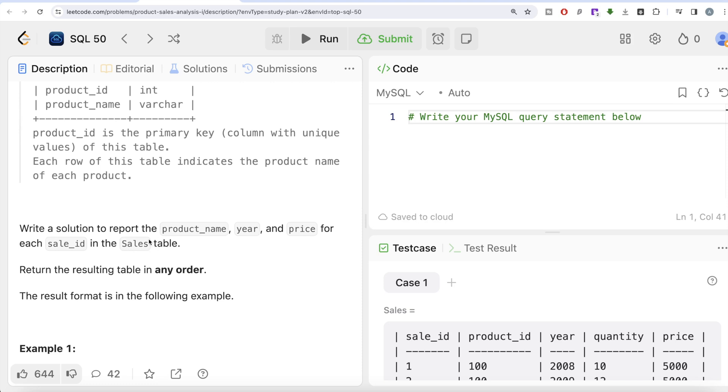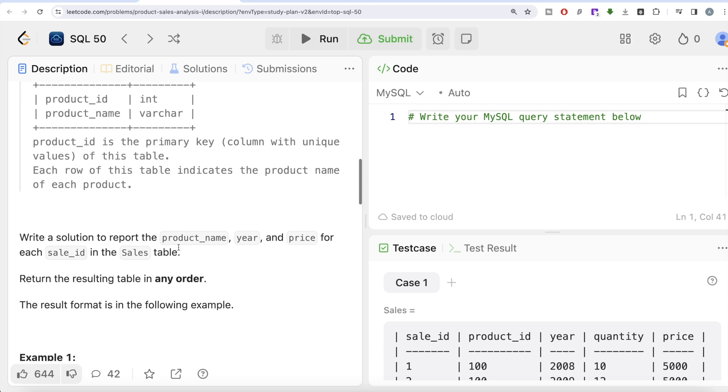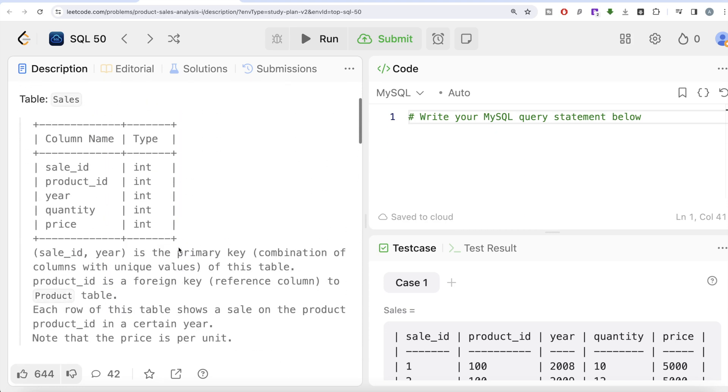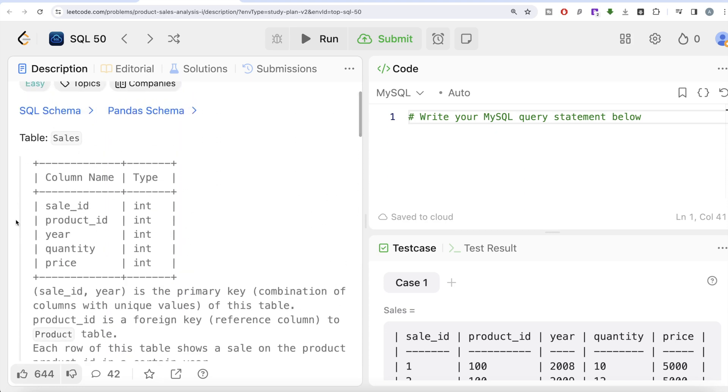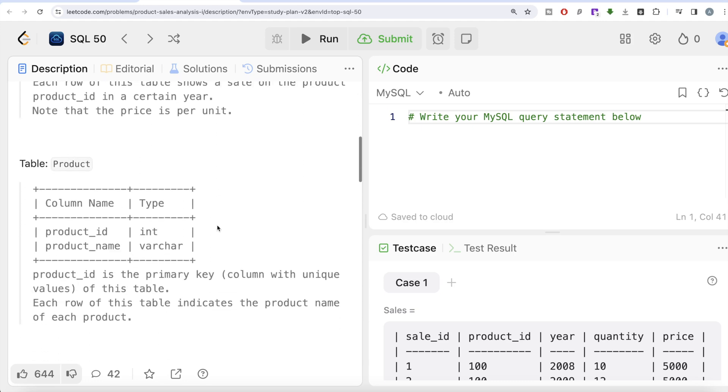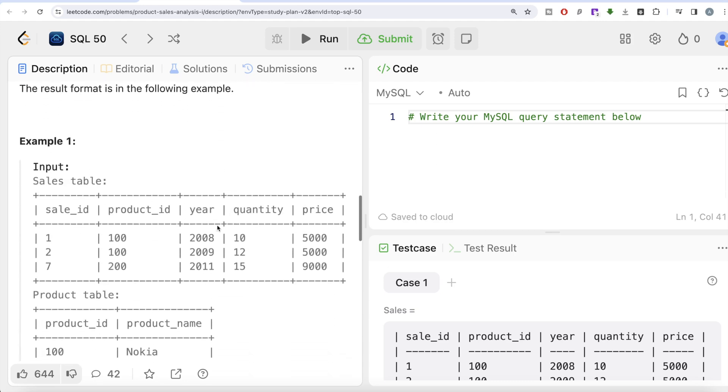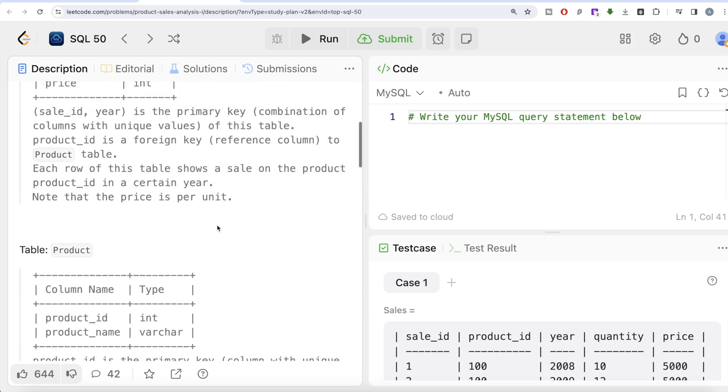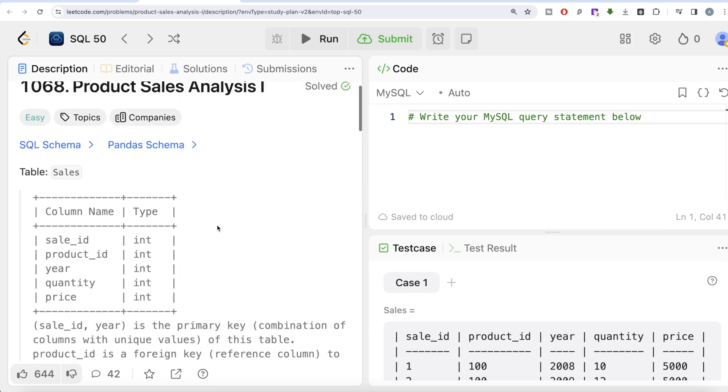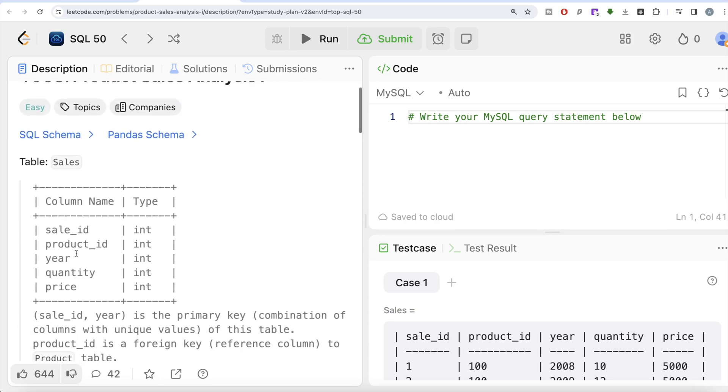We learned in the previous video that when it says each sale_id in the Sales table, everything in the Sales table has to be in the output. This language helps us identify whether inner join is better, left join is better, right join is better, cross join is better. Since we need to keep everything from the Sales table, it is better to do a left join.